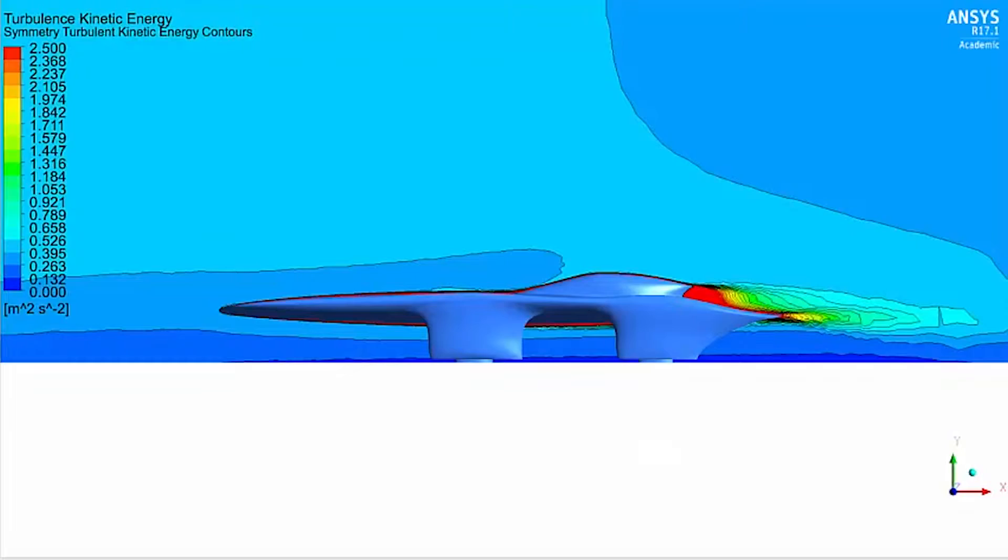CFD, or computational fluid dynamics, is a way to simulate what happens with air flow as it passes over an object of interest on a computer numerically.